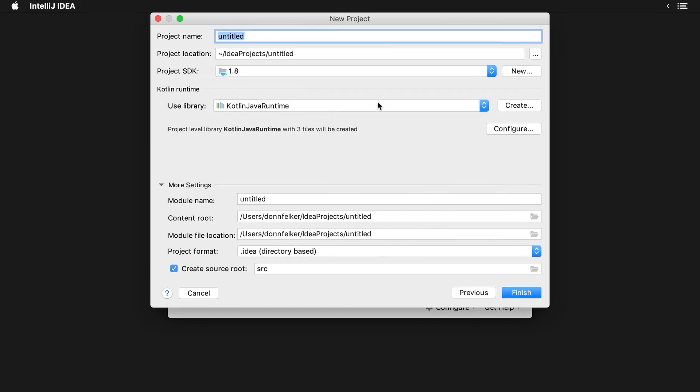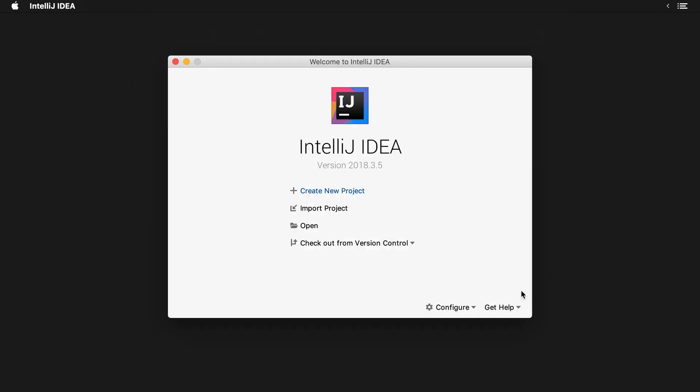Click next. Go ahead and give it a name. So we'll call it Caster Kotlin. You can give it any name that you would like. You can leave the project SDK, the libraries and everything as default and we'll click finish.